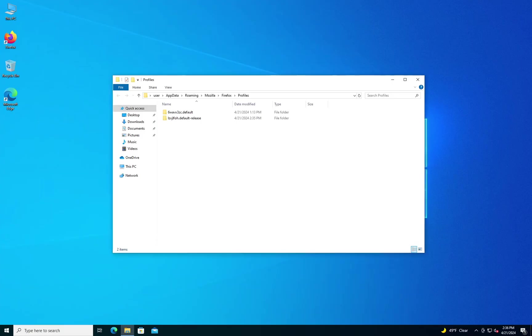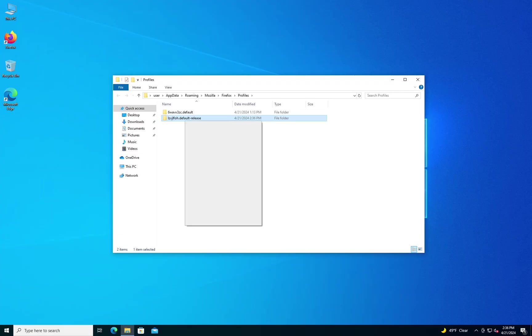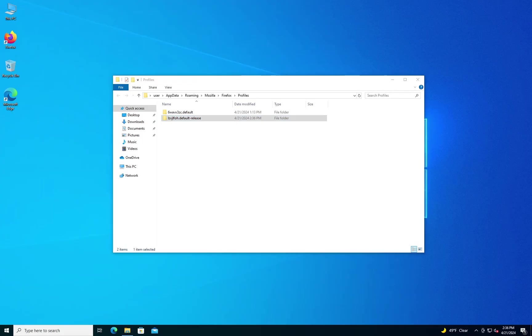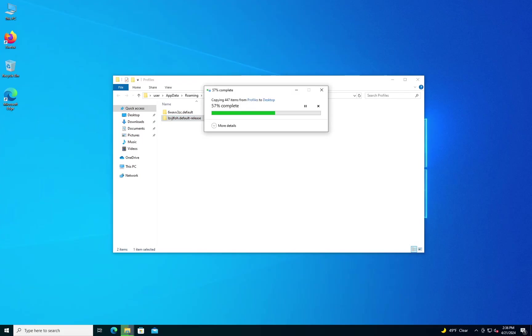You'll want to close Firefox, and you want to select the folder that is your default profile that you're using. Before you do changes, I would recommend you take the folder, make a copy of it, put it somewhere safe. Depending on how big your profile is, it might take a while.